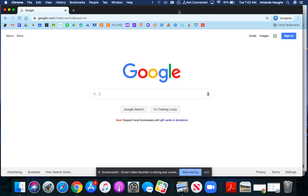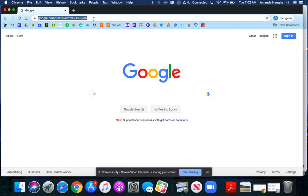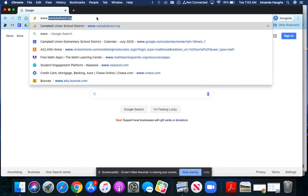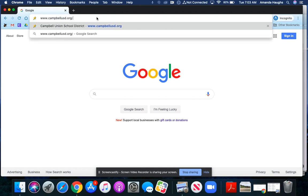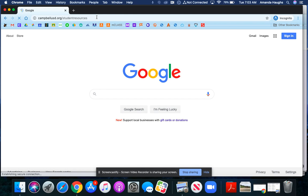If you want to save a website to make it easier to find next time, you can create a bookmark. First, click in the address bar and type in the address of the website you want to visit, then click enter or return.